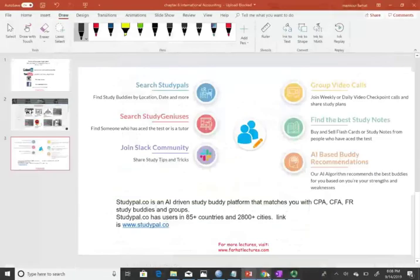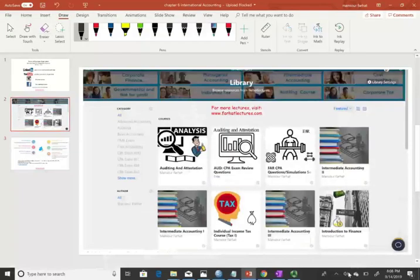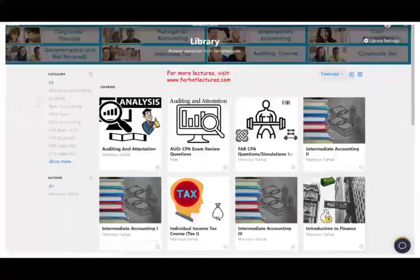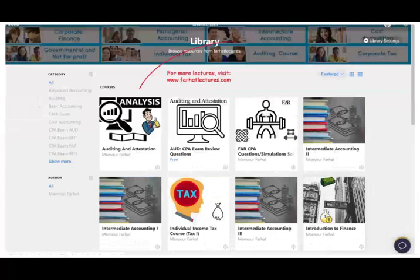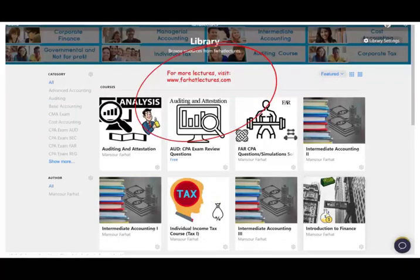So basically this is an overview. If you have any questions or comments, please email me. If you want additional lectures and exercises about this, please visit my website at farhadlectures.com. If you'd like access to additional material, please consider subscribing — it's one price for everything. Good luck.